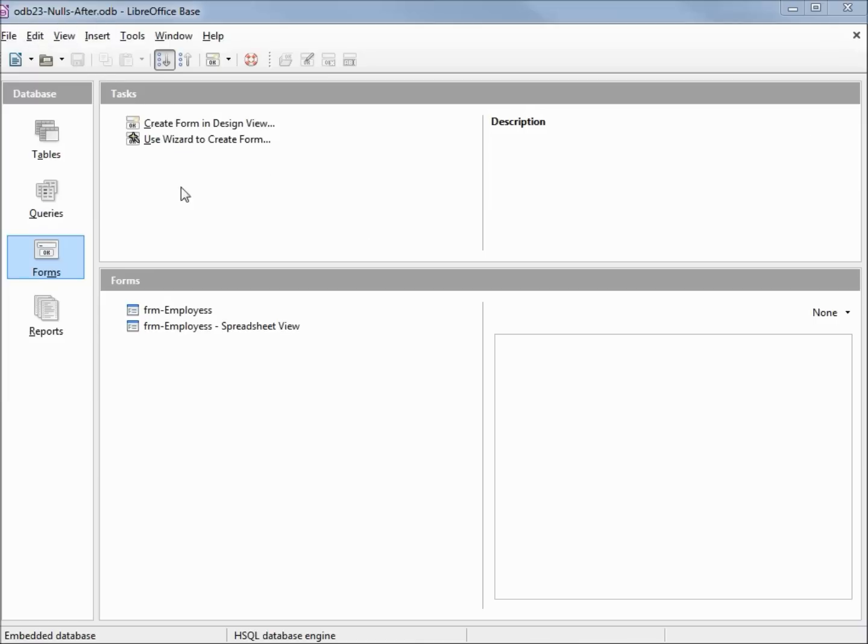I'll put this out on the website as well. The simple explanation of what nulls are is nulls are what are in a table field if no data was ever entered. To explain this better, let's open up a table in edit mode.